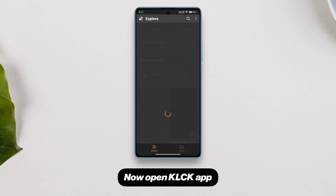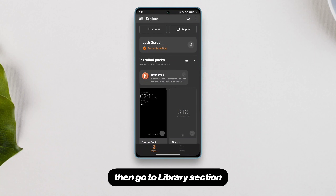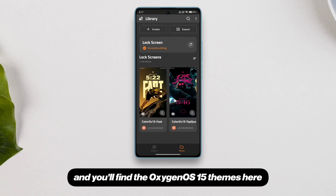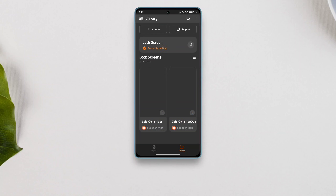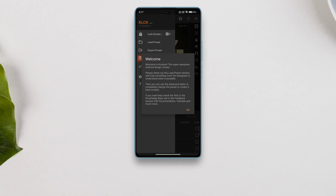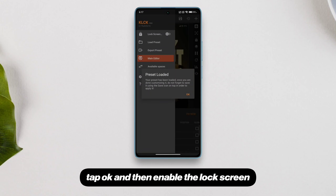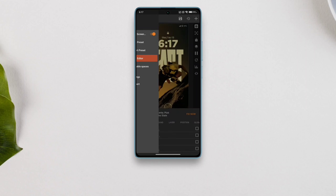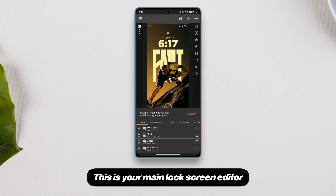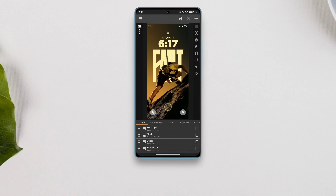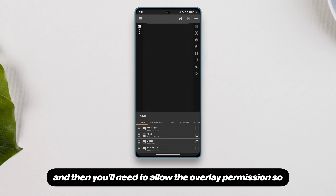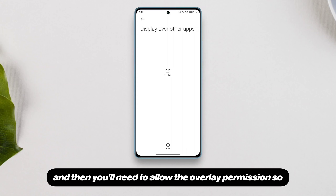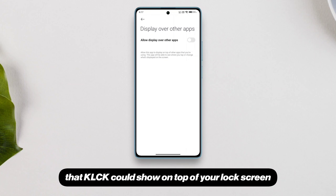Now open the KLCK app, then go to the library section and you'll find the Oxygen OS 15 themes here. Just tap whichever you like better, tap OK and then enable the lock screen. This is your main lock screen editor. Tap the save button on the top right and then you'll need to allow the overlay permission so that KLCK can show on top of your lock screen.